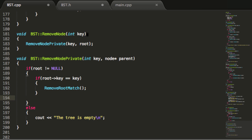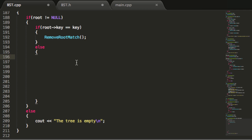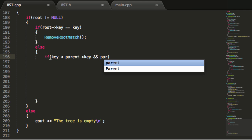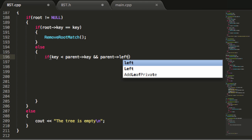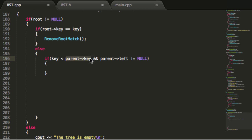If we do not have a match in the root, we're going to handle that in the else portion. If the root does not contain the match, we're going to look at the left child. We check if the key we want to remove is less than the key in the node we're currently looking at, and also verify that the current node's left pointer is not equal to null — meaning the left pointer is actually pointing to something. We then check if that left child's key matches the key we're trying to delete.